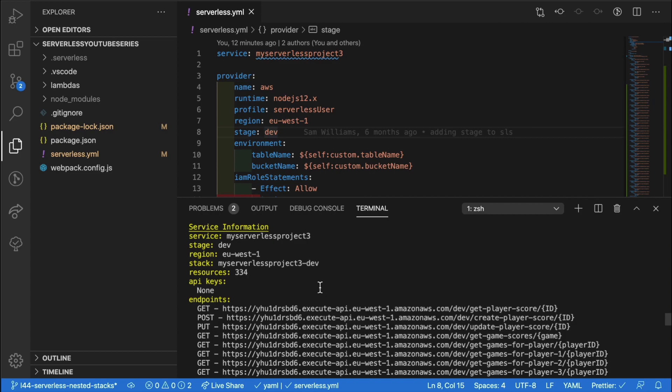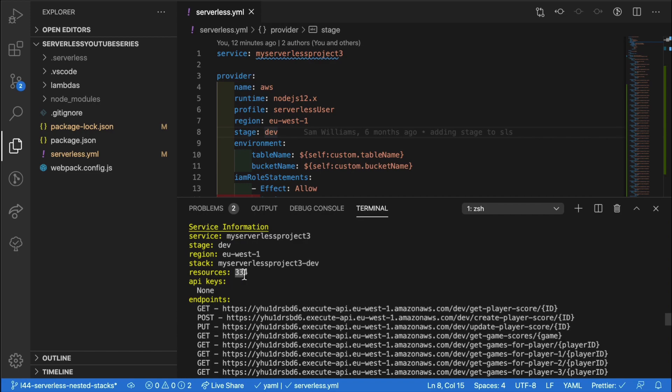So with this project, we're going to have a go at adding that plugin and seeing how we can change the number of resources in our main CloudFormation template. As you can see, when we do a normal SLS deploy, we have 334 resources. If we want to reduce that number, we add this plugin.